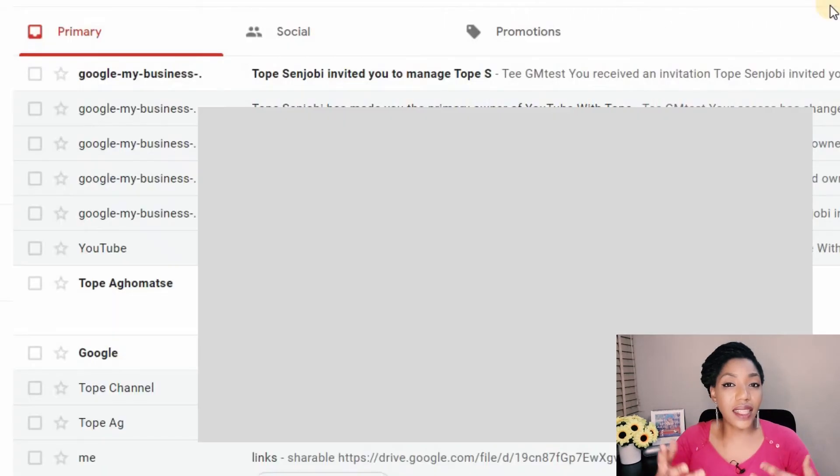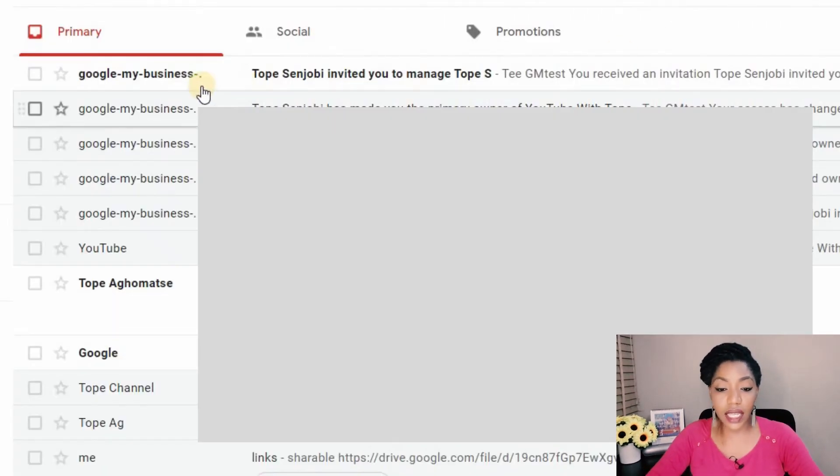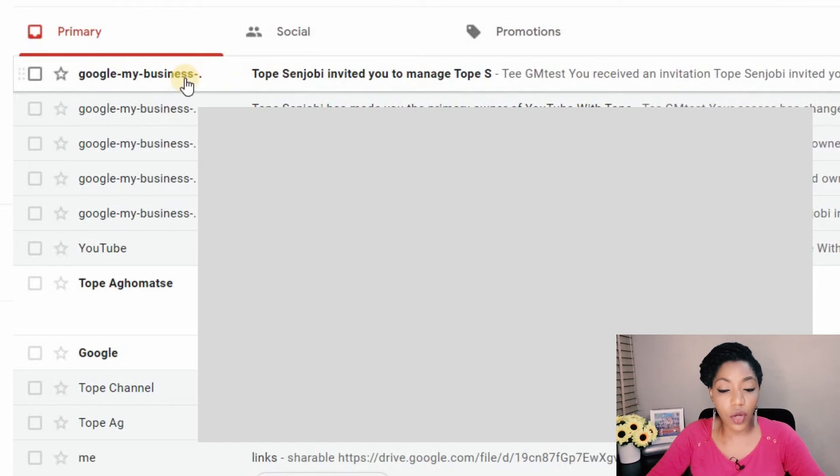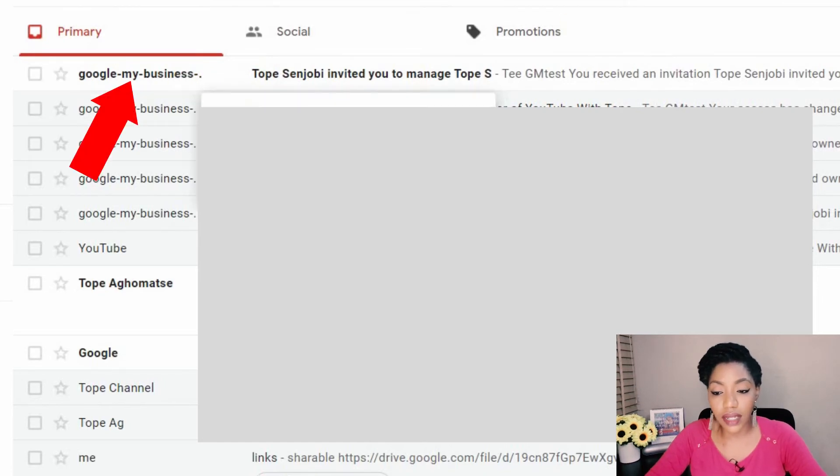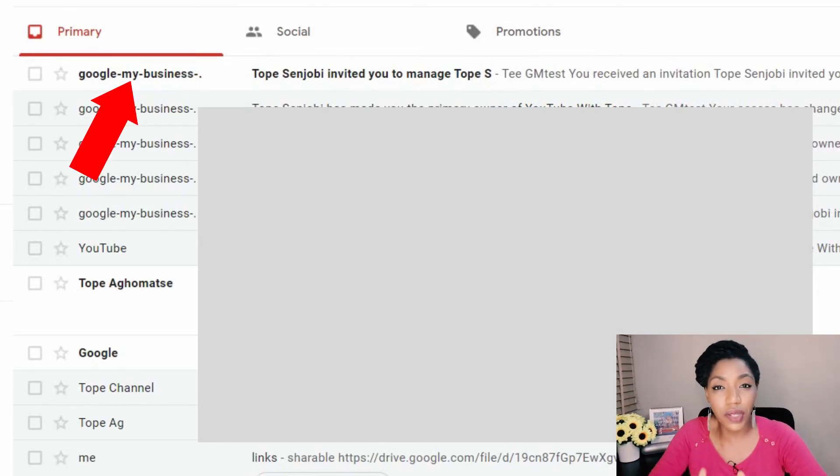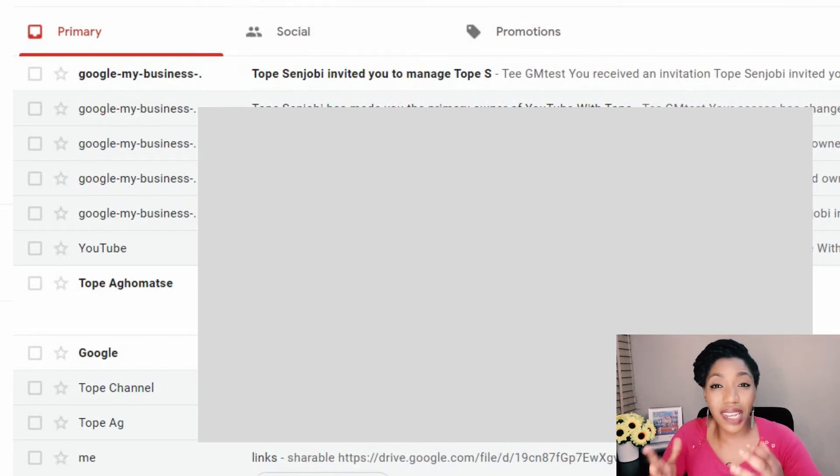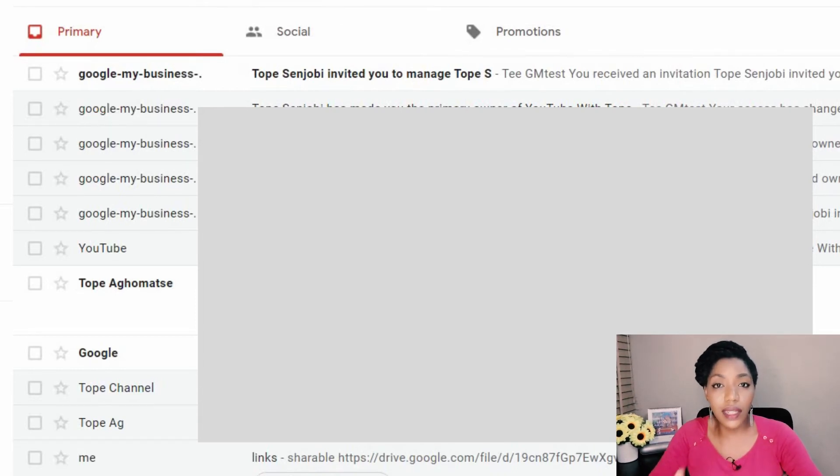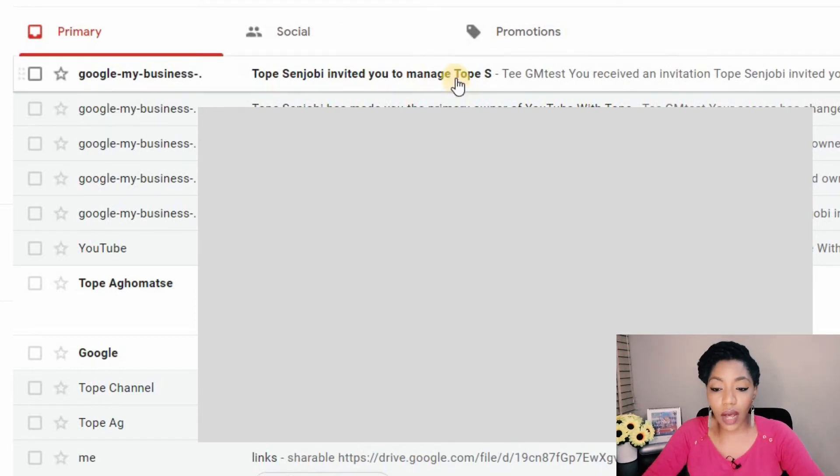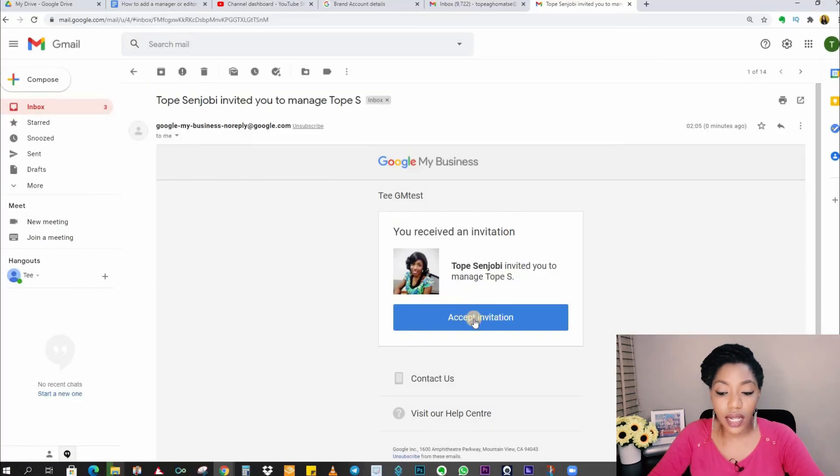Now we are in the inbox of the invitee and the email came from Google my business. If this was done through a personal channel the email will be coming from YouTube but either way they are achieving the same thing. You just click on accept invitation.